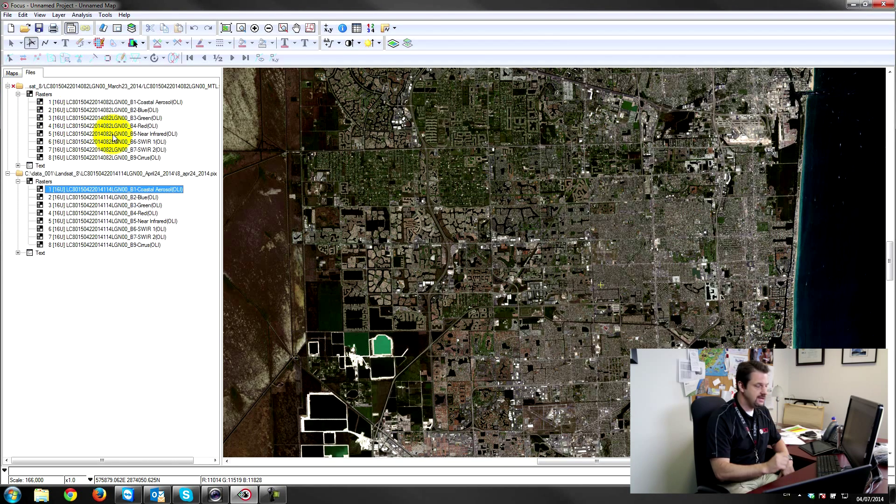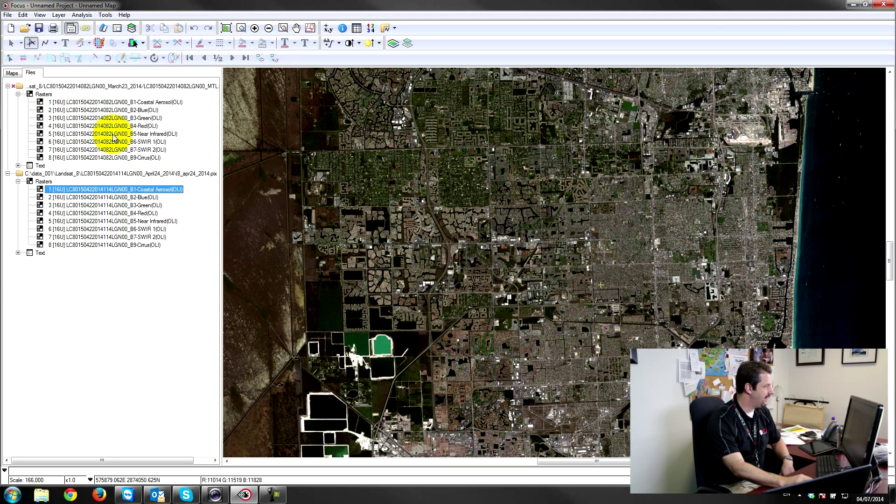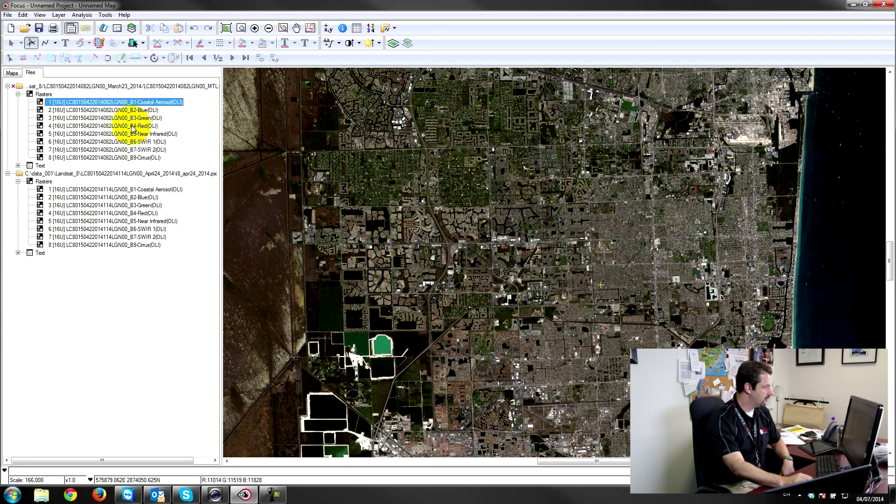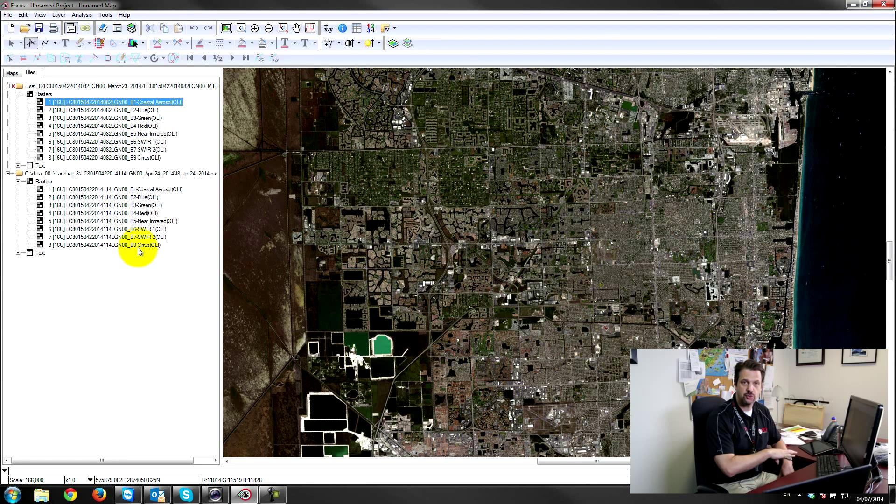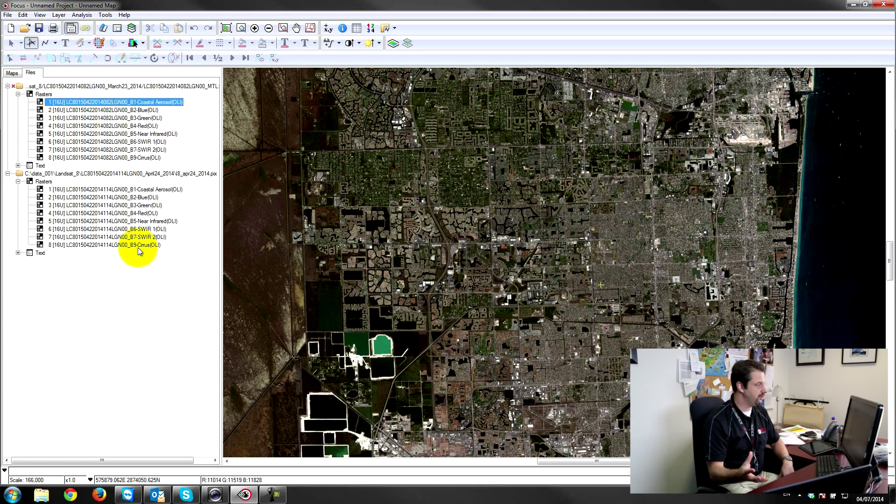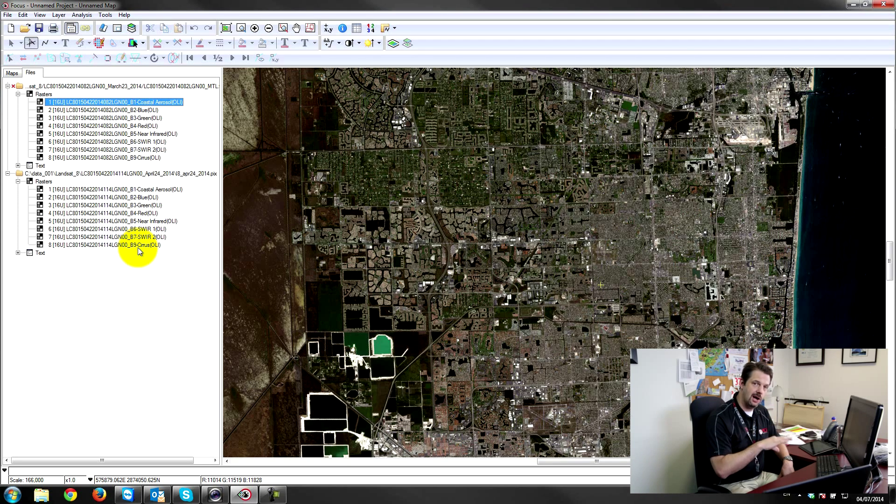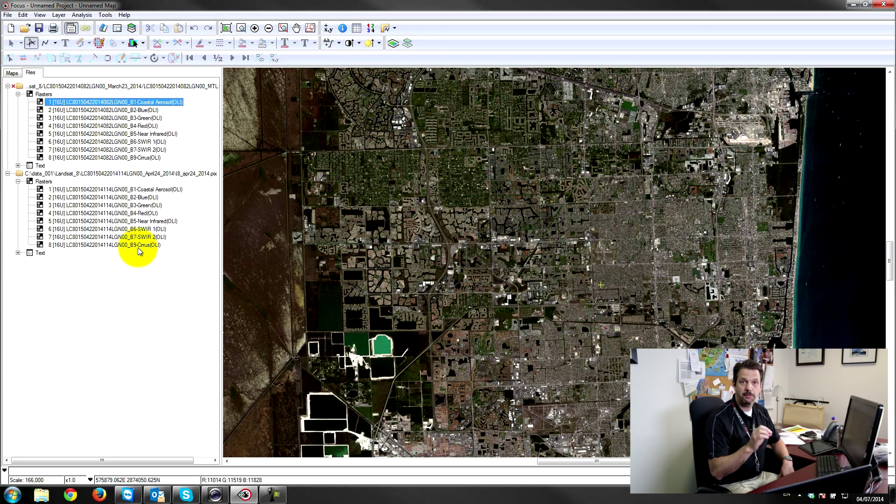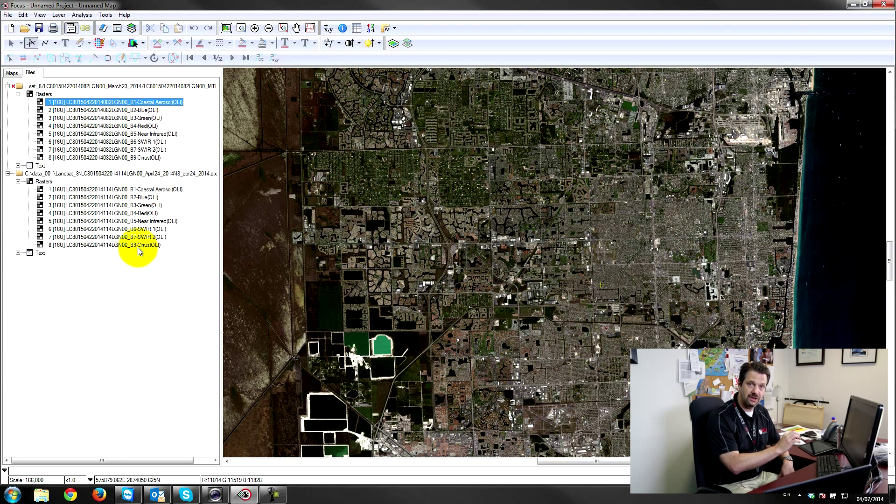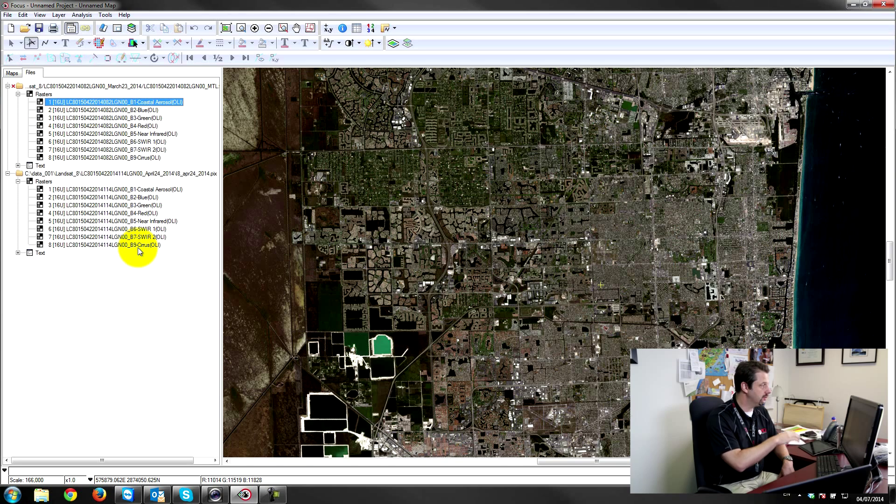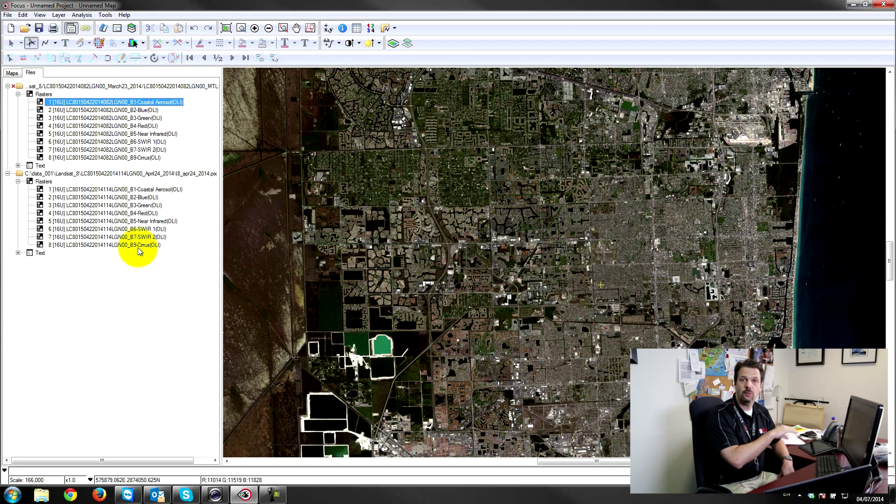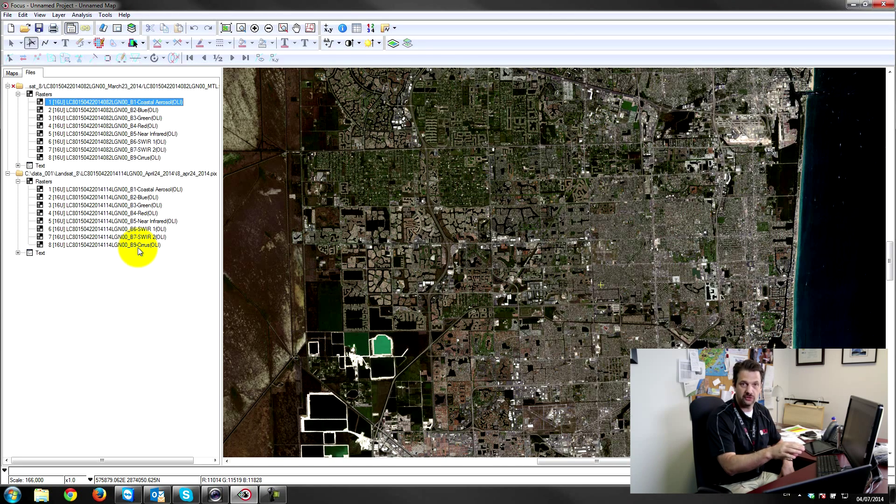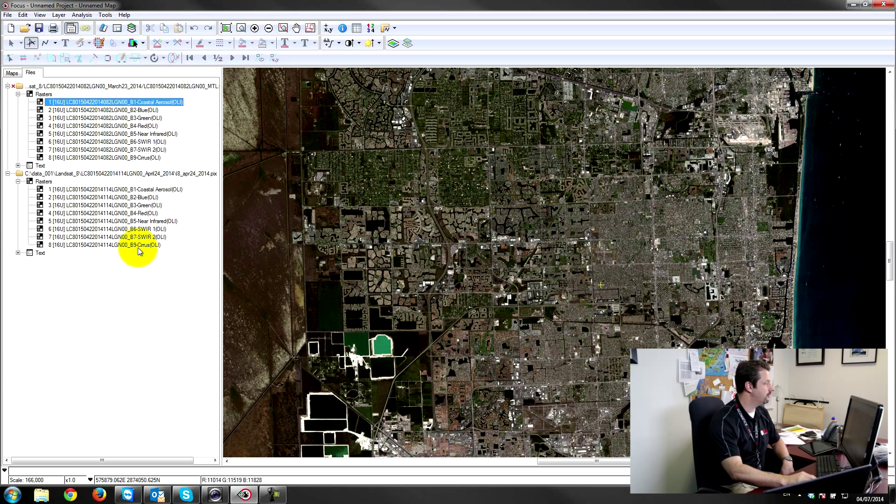So if I want to copy to all the other layers, it's very great in this case because we have all of the bands that are corresponding exactly from March 23rd to April 24th. So when I do my copy paste, it's going to paste the actual proper band to the right proper destination. So for example, band 1 coastal aerosol will go to band 1 coastal aerosol from the 24th.